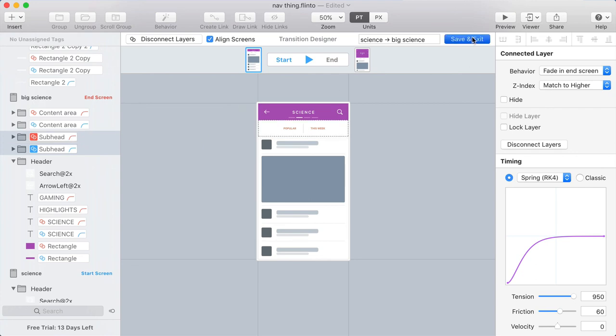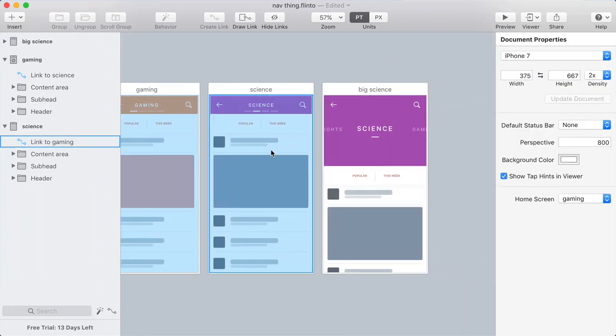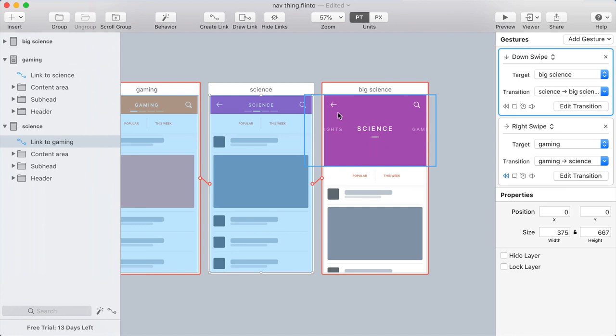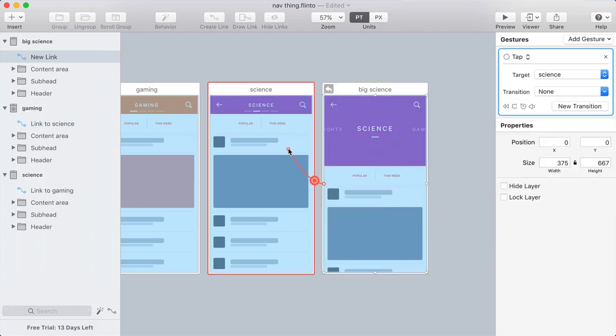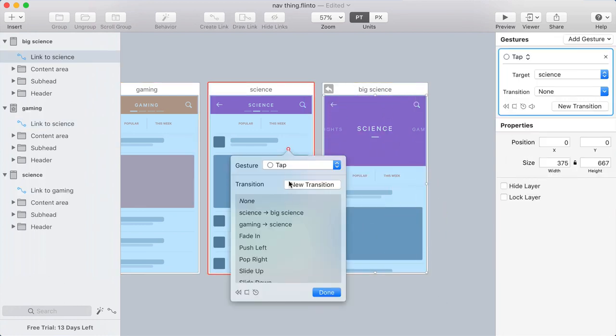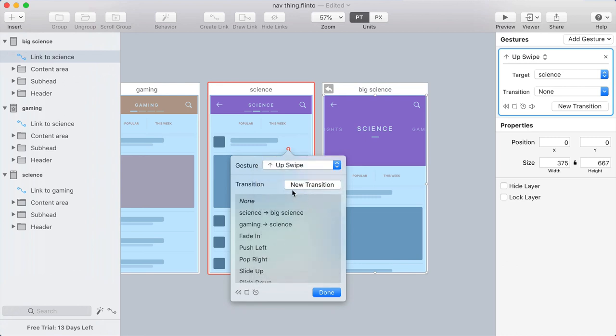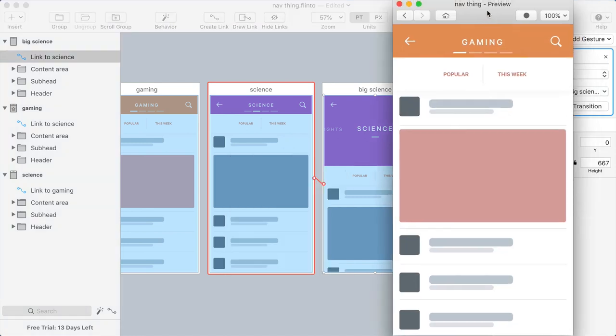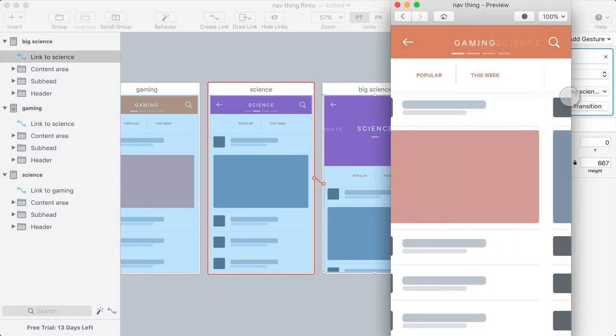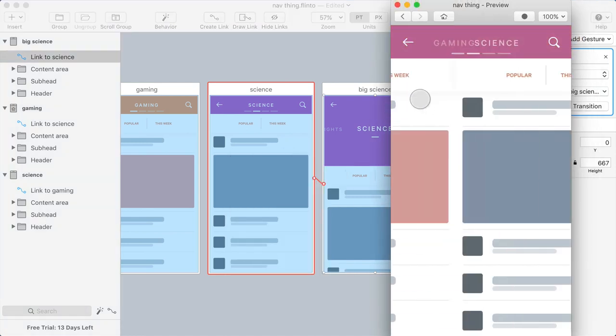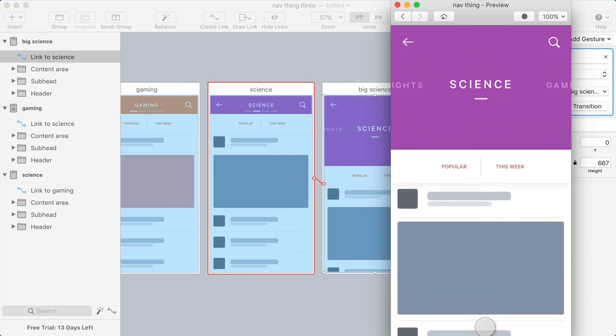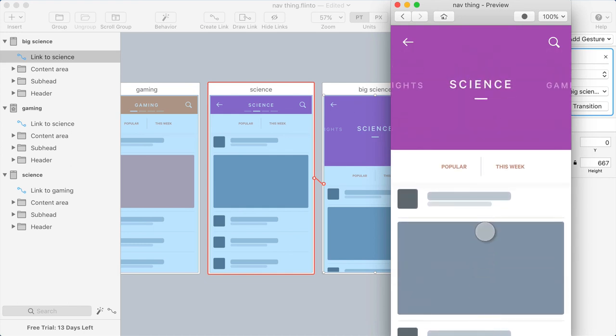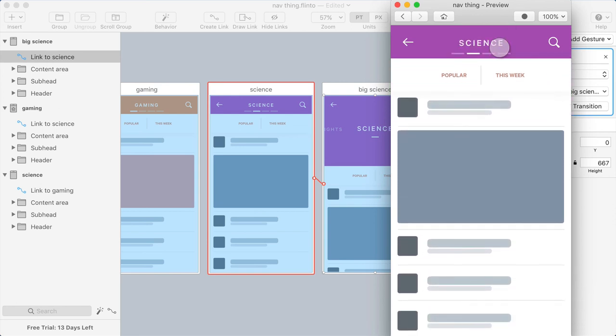All right. So I'll exit out of the transition designer. And I have my link going to the big science screen. And I just need a link going back to science. So that will be a swipe up. And it'll use that transition that we just created in reverse. Okay. Back to the preview. You can swipe over here. Swipe back. Swipe back once again. And I can swipe down now for that new transition we just created. And I can swipe back up.